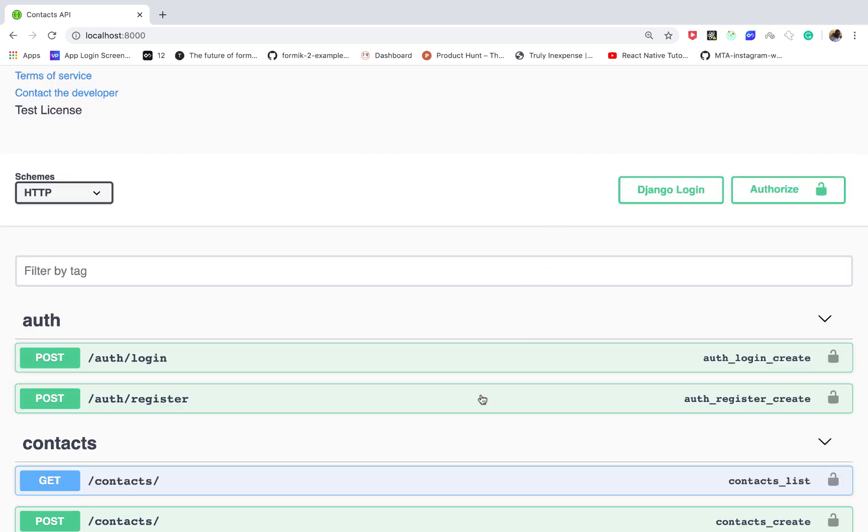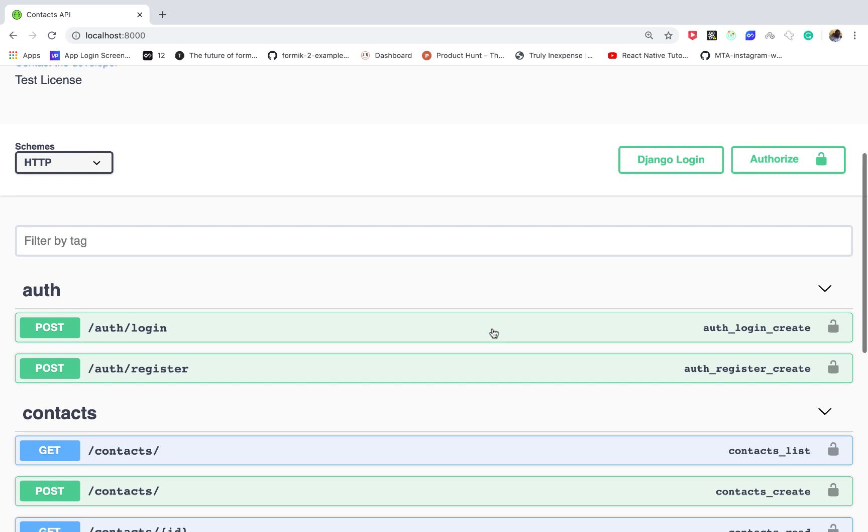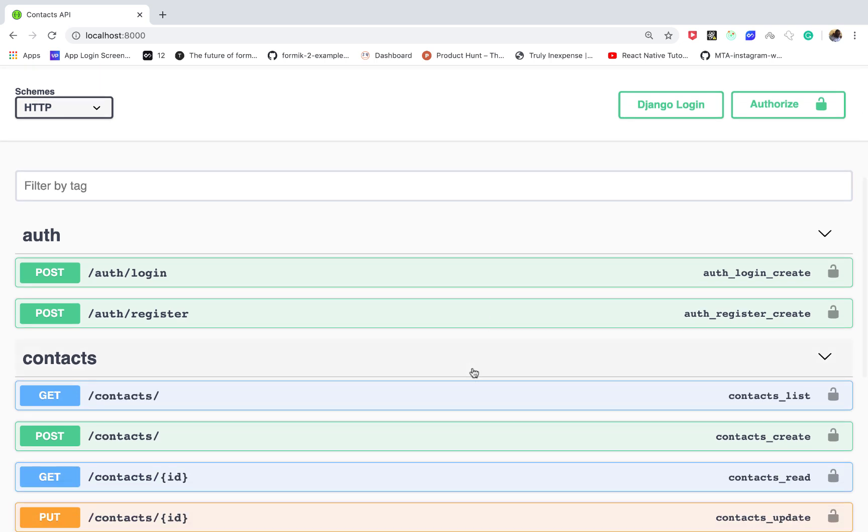We are going to create our register endpoint so users are going to be able to sign up for our application. Then we are going to configure our application authentication scheme to use JWT. So when users log in they can get JWT tokens that they can use to access protected endpoints like I will show you.